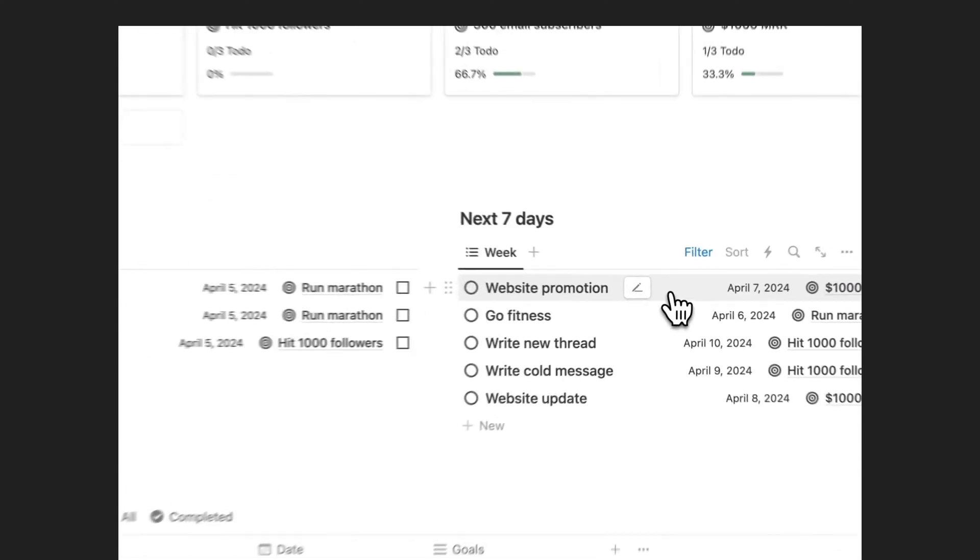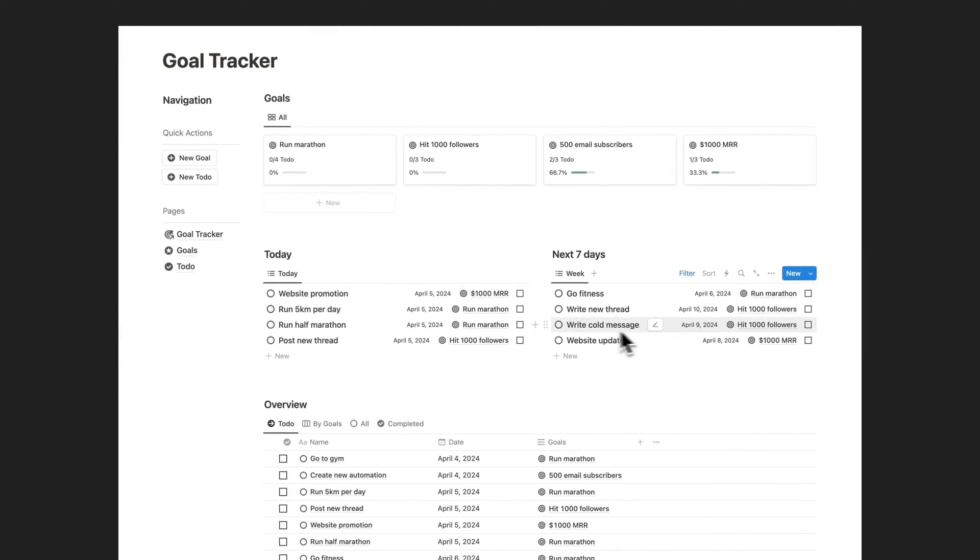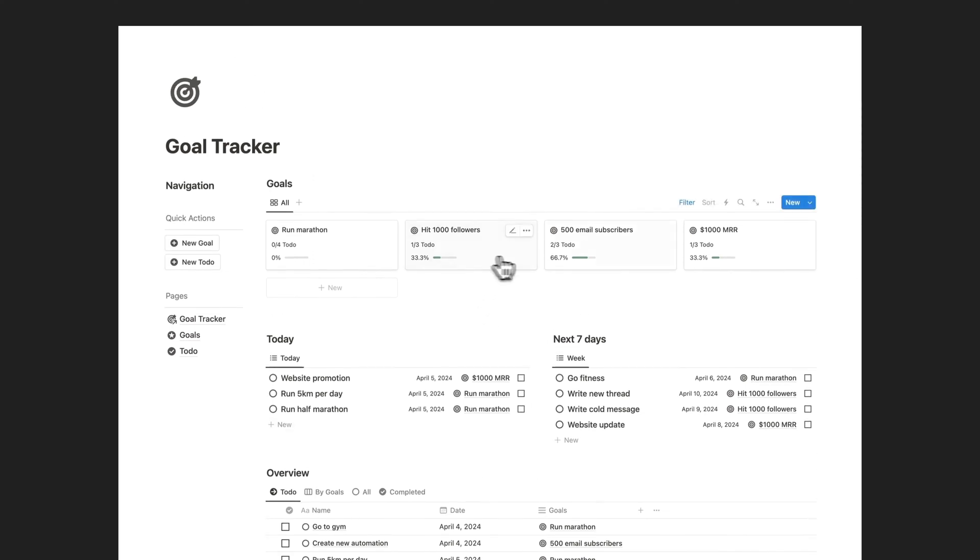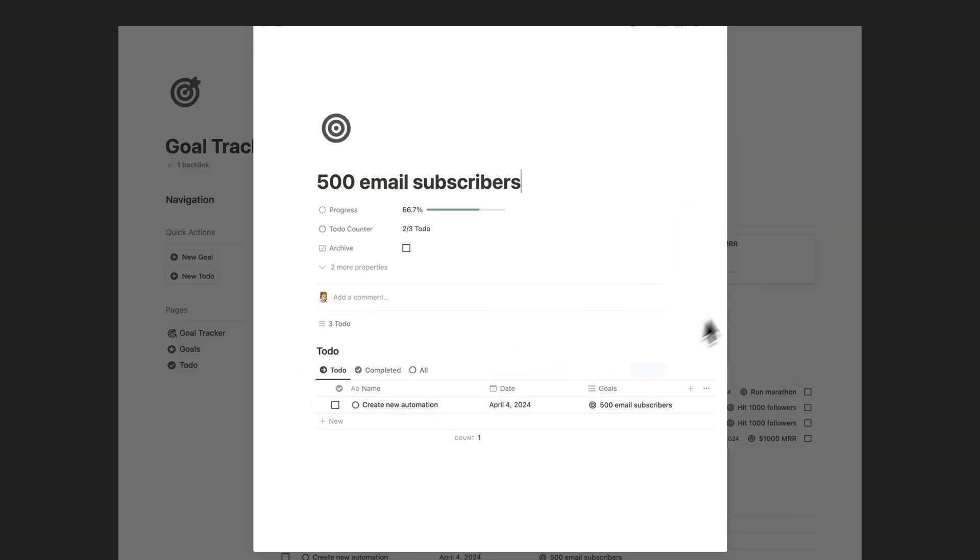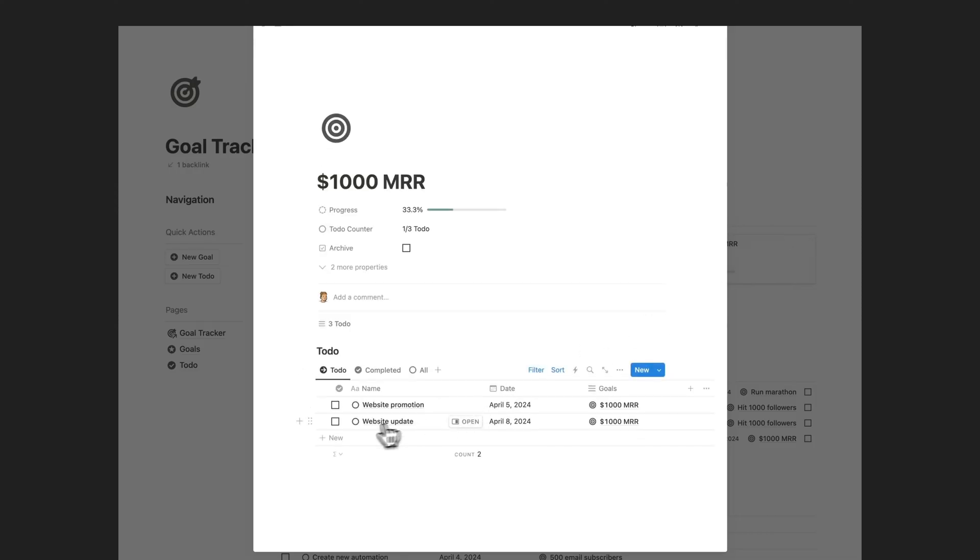Whether you're aiming to improve your fitness, learn a new skill, or accomplish professional milestones, this template provides a structured framework to track your progress and your goals.